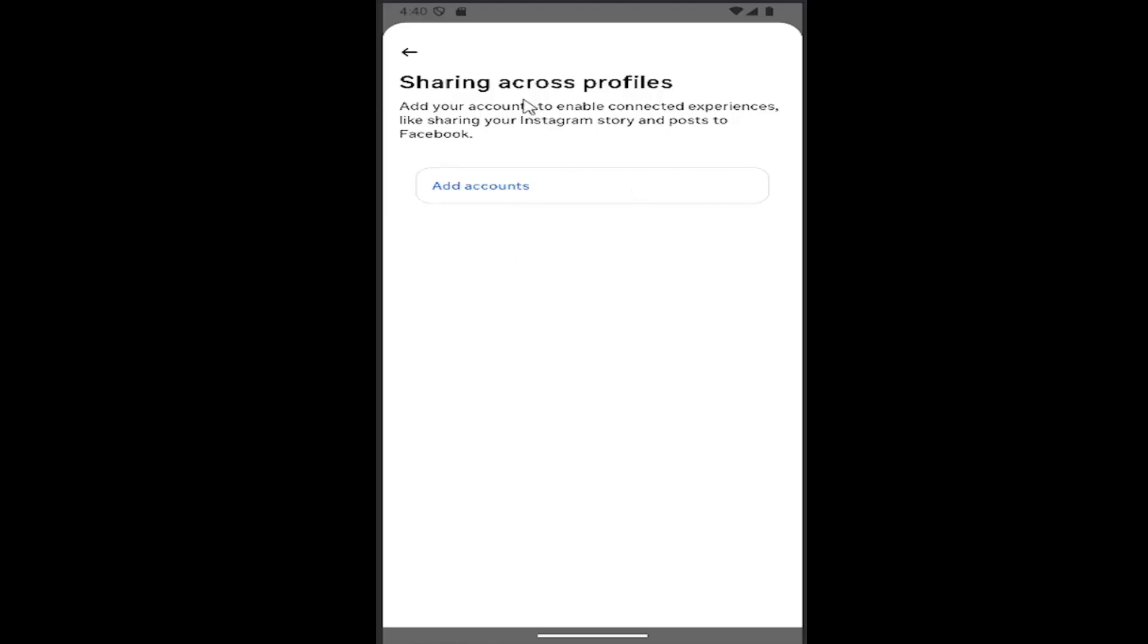You can add or remove profiles listed here very easily. You might have to enter your password to save the changes, but that's pretty much it. As always, thank you for watching. I hope I was able to help you out, and I look forward to catching you all in the next tutorial. Goodbye!